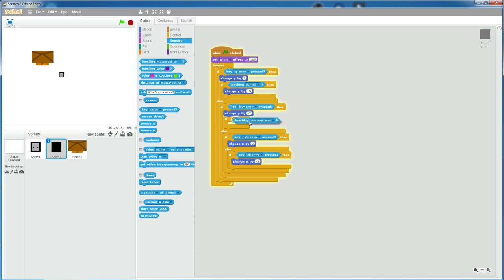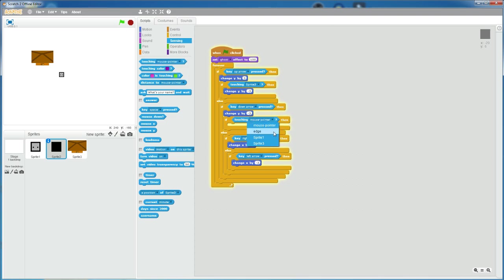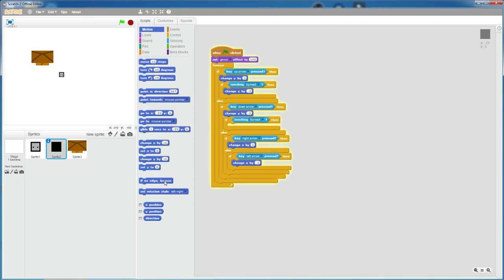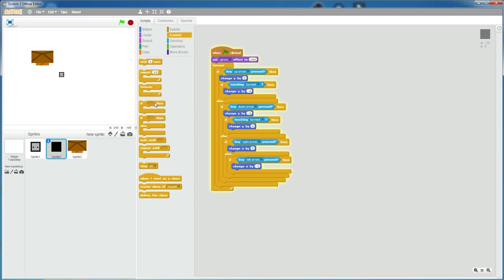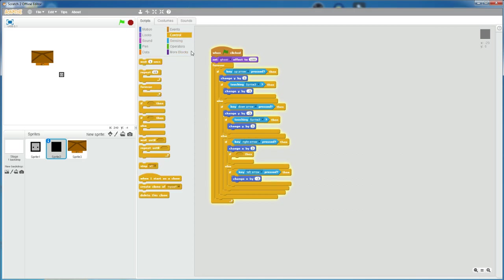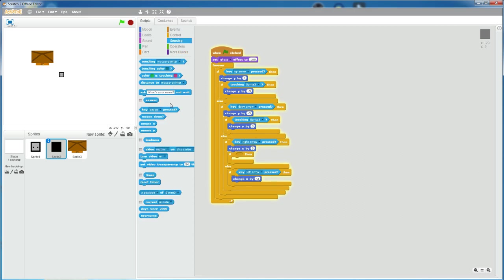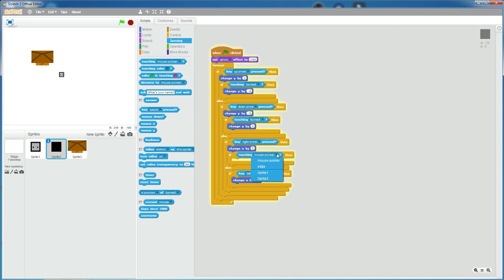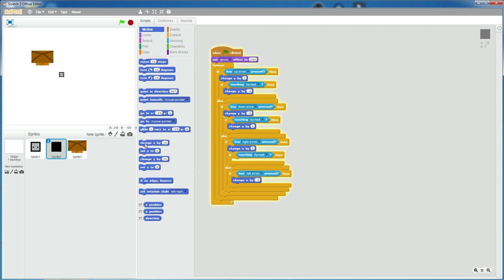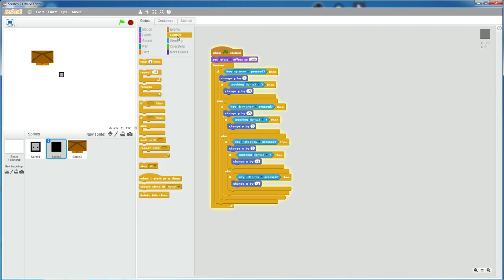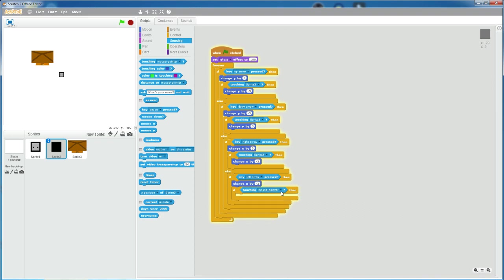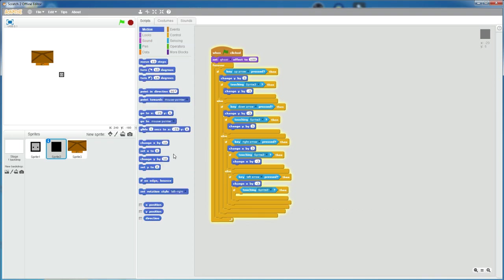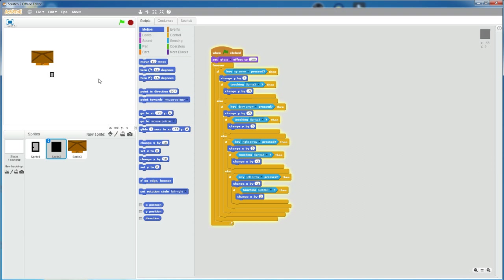If touching sprite 3, which is your obstacle again, change y by three. If touching sprite 3, change x by negative three. And then if touching sprite 3, change x by three. So now the player should not move when it's touching the house. So yeah, this works.